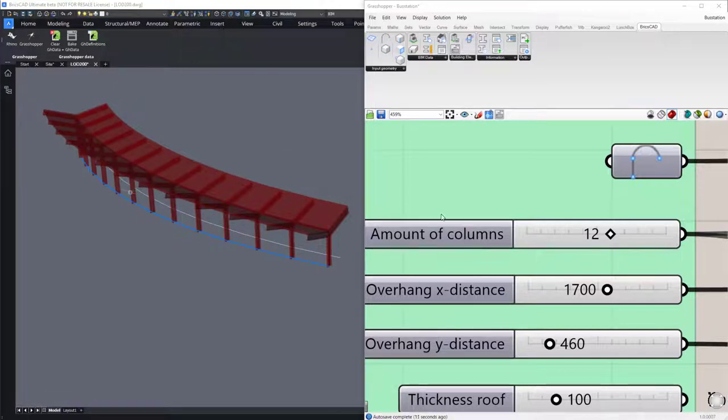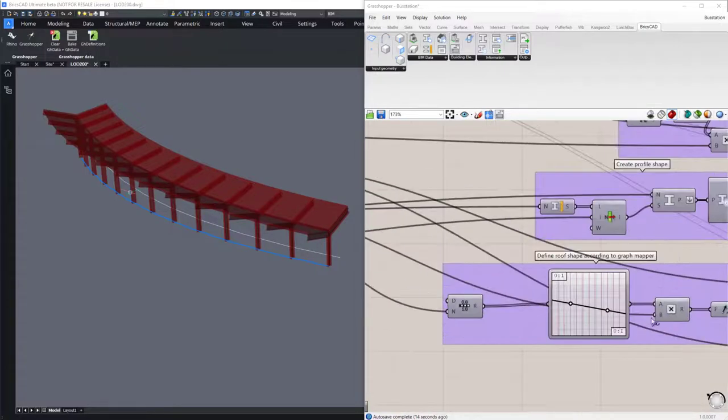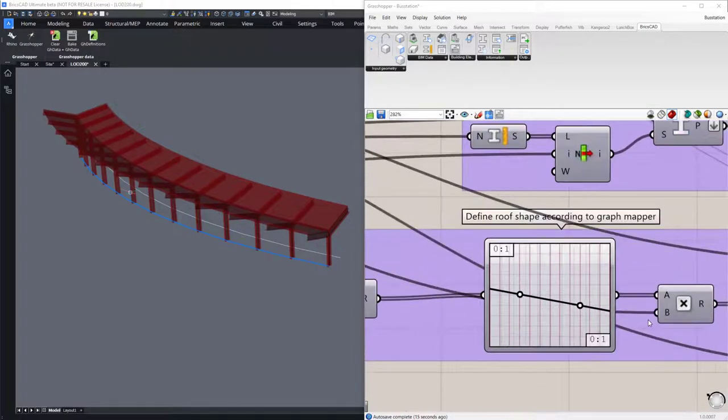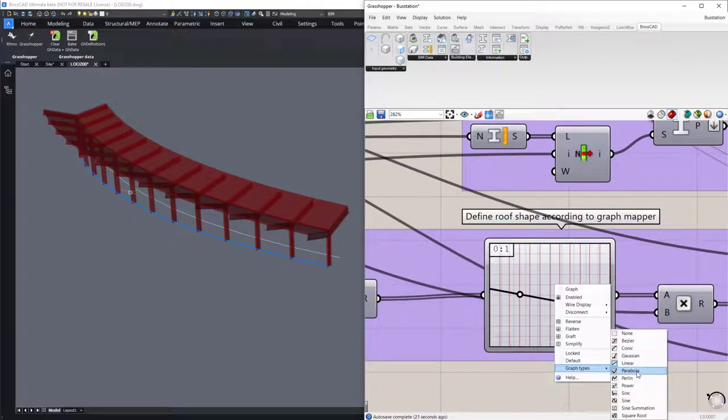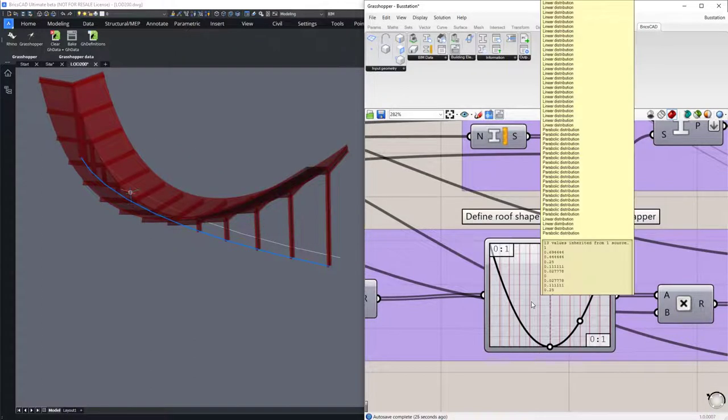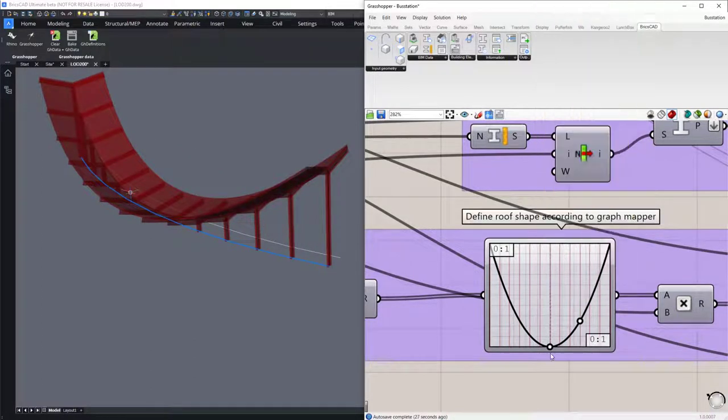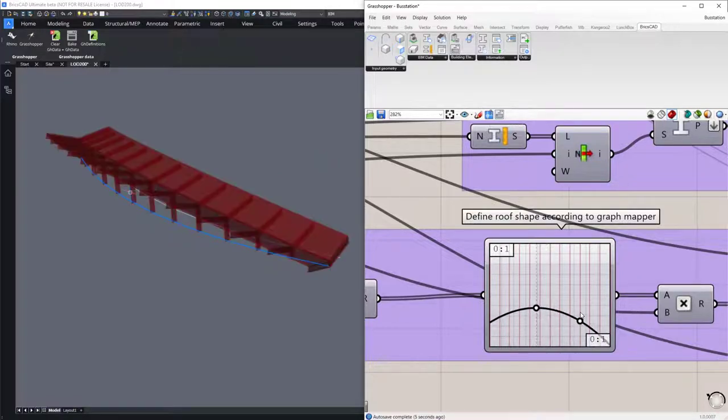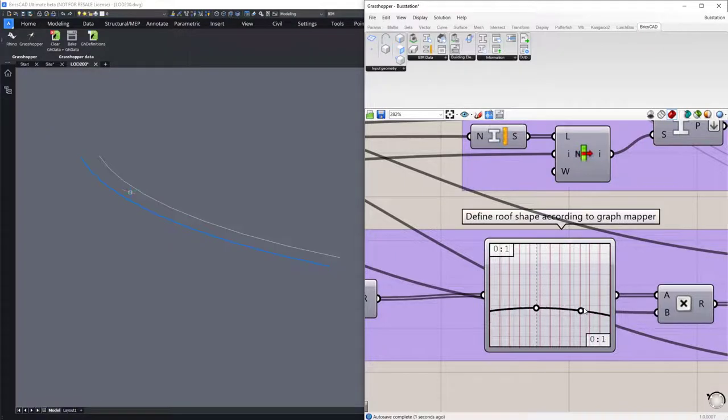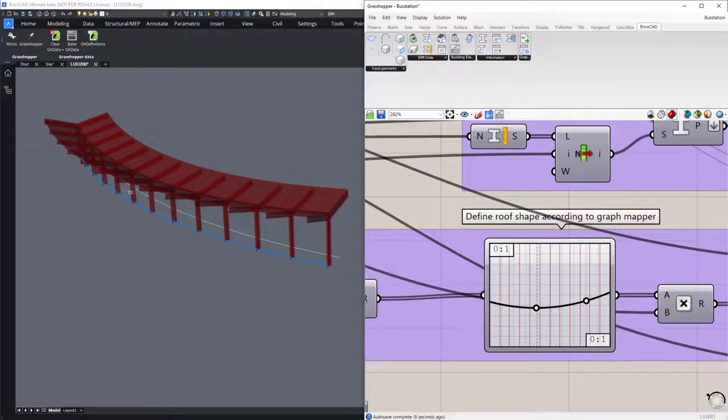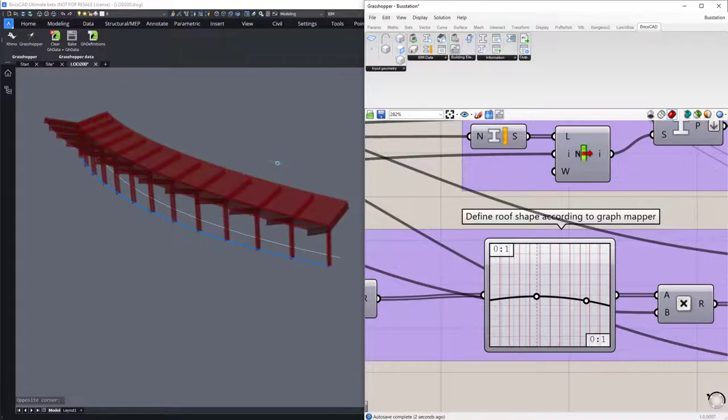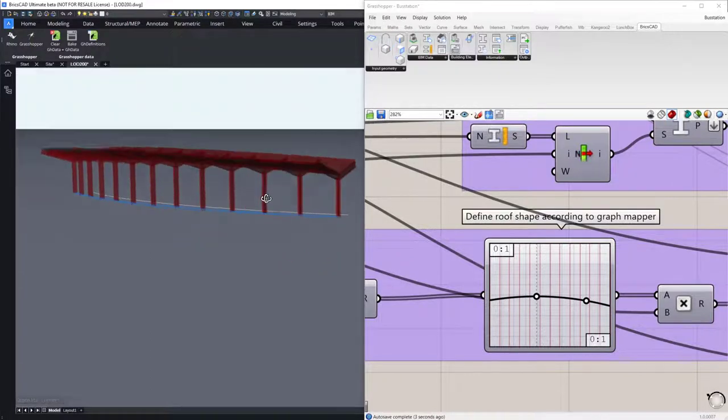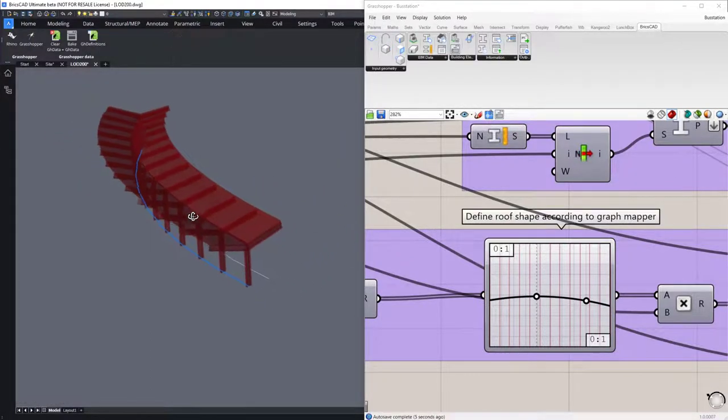Another input field in Grasshopper is the graph mapper. If we change the graph type from a linear graph to a parabolic graph, we can see that our bus station shape will follow the new graph. We can then change the form, make it more subtle to look something like that. And we should be able to settle with this form for now. All right, looks good.